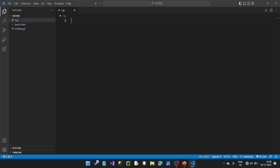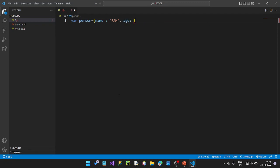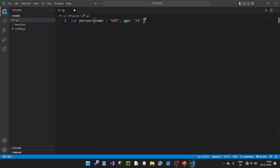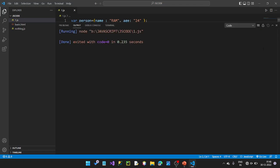For example, we define: var person equals, then name colon — and age colon 24. So we set up the person object with name and age properties, separated by colons and semicolons. You can then print it using console.log.